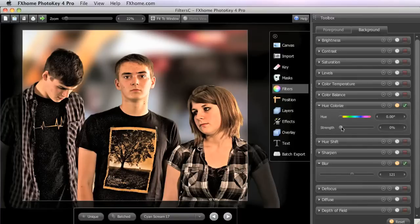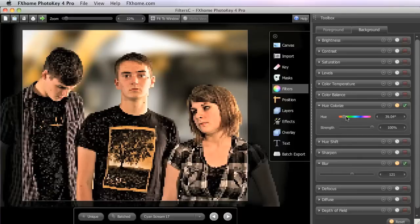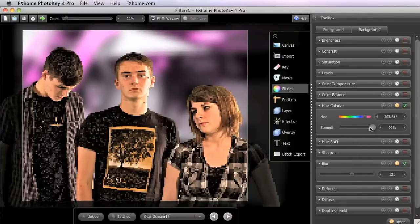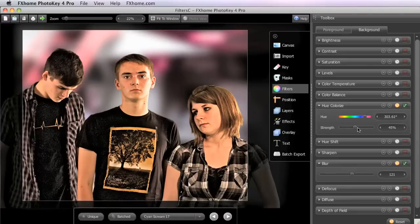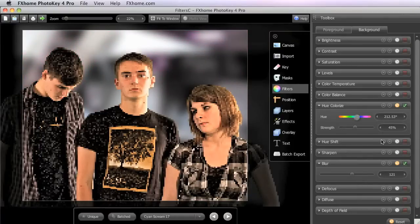And then in the Hue Colorize, we'll turn the strength up. Let's go maybe a little bit farther there into the purples. And then reduce the strength a fair bit. Now those have gone kind of pink, so maybe we can adjust them, shift that hue a little bit further in toward the blues to get our purples back.